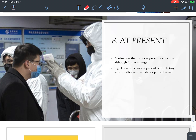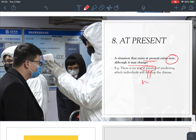Number eight: 'at present' means now — a situation that exists now, although it may change in the future. For example, 'There is no way at present of predicting which individuals will develop the disease.' It means the same as 'now.'